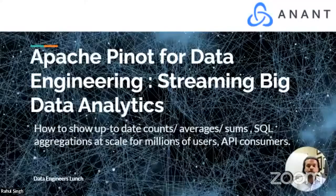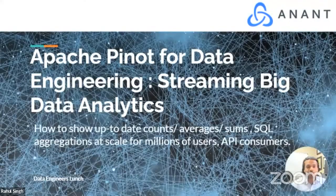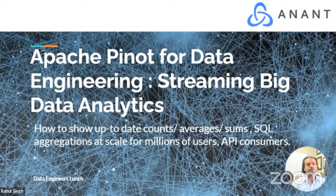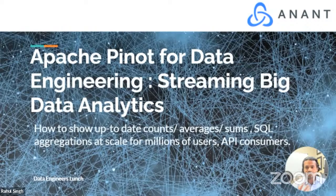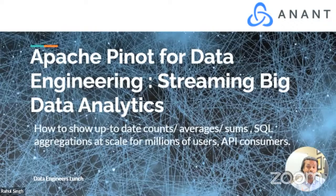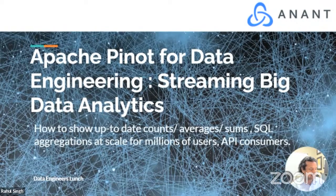So what is Apache Pinot? Apache Pinot is streaming big data analytics software. If you wanted to have real-time data updated and be able to do aggregation sums and counts on that information and make that available to millions of users or API consumers, that's what Apache Pinot is for. There is another technology called Apache Druid, which is similar but has a different architecture.